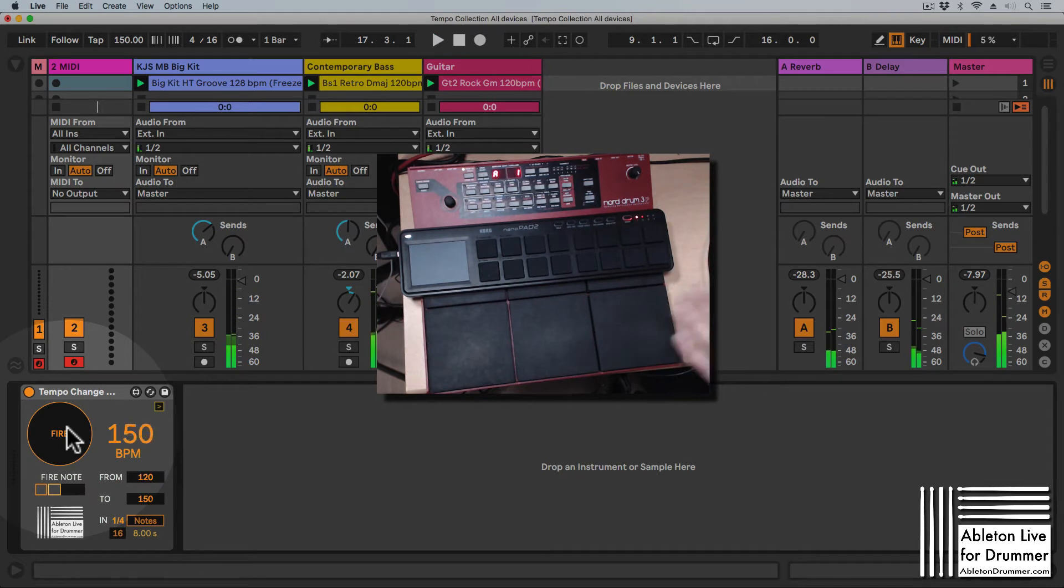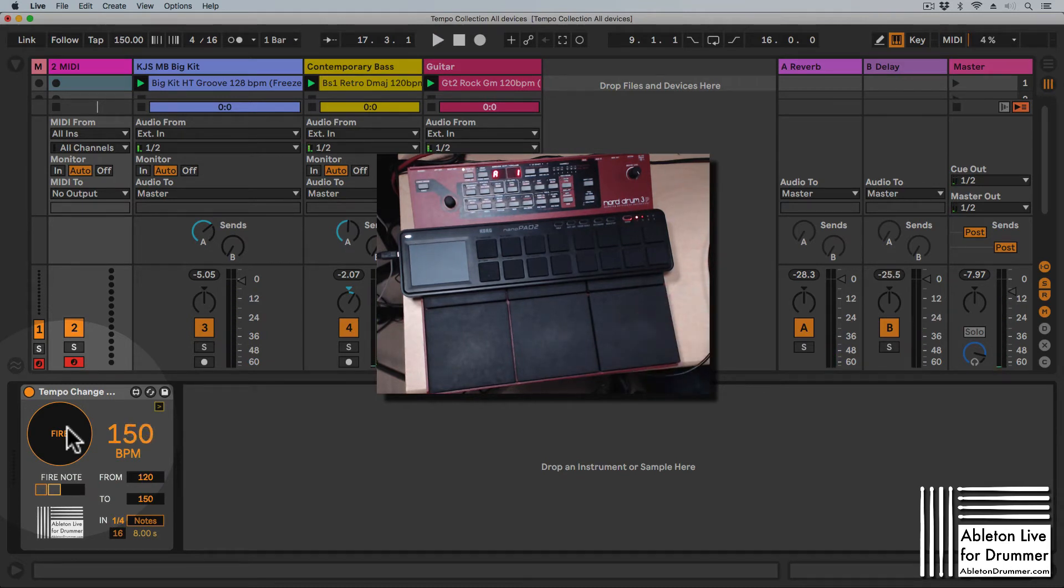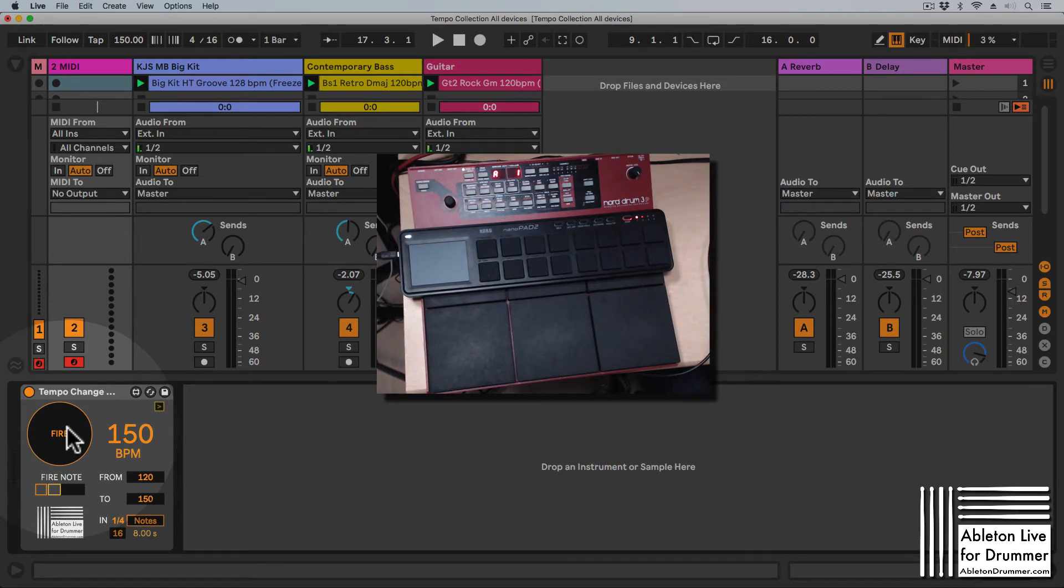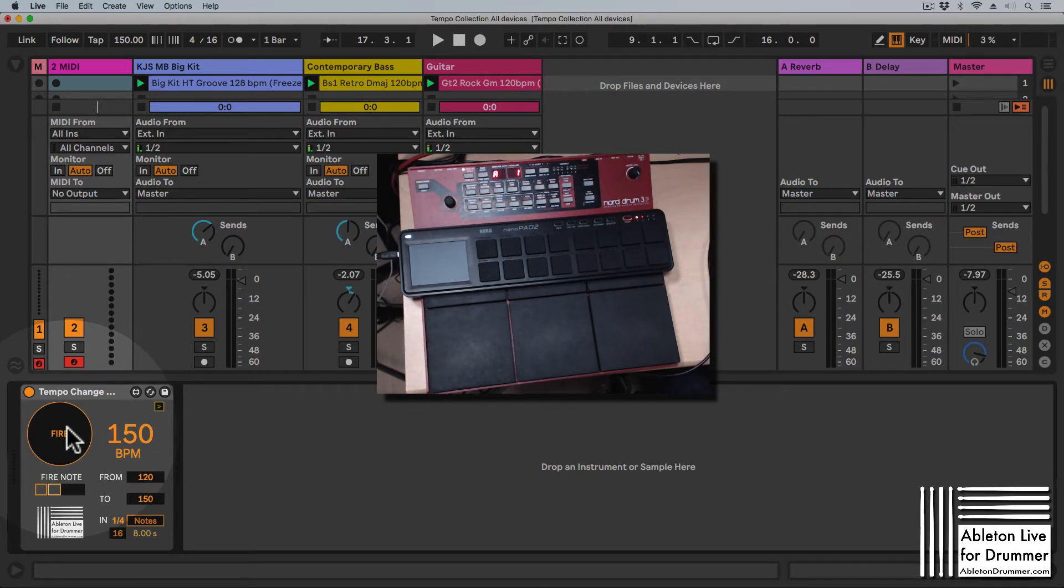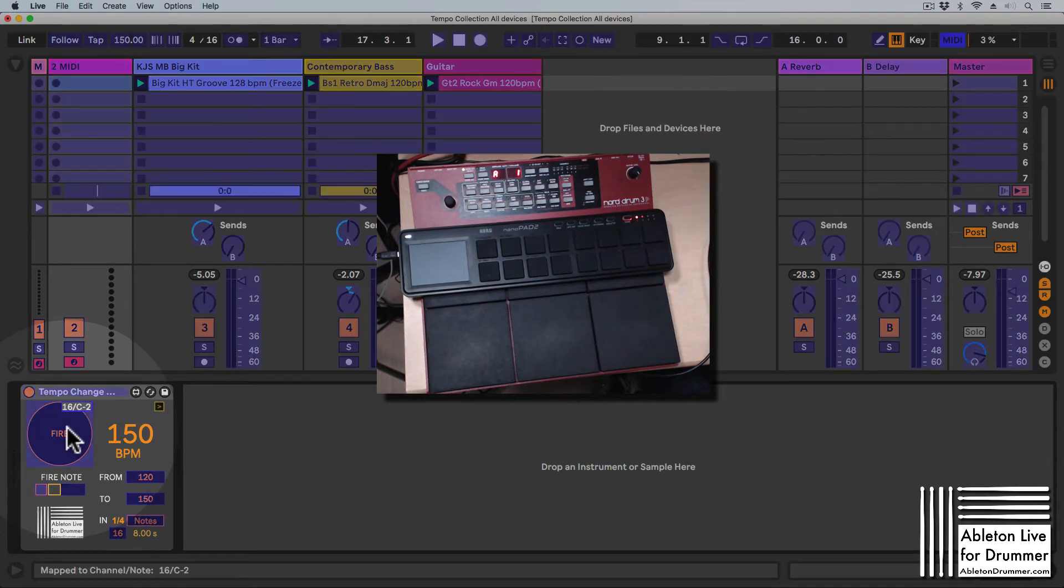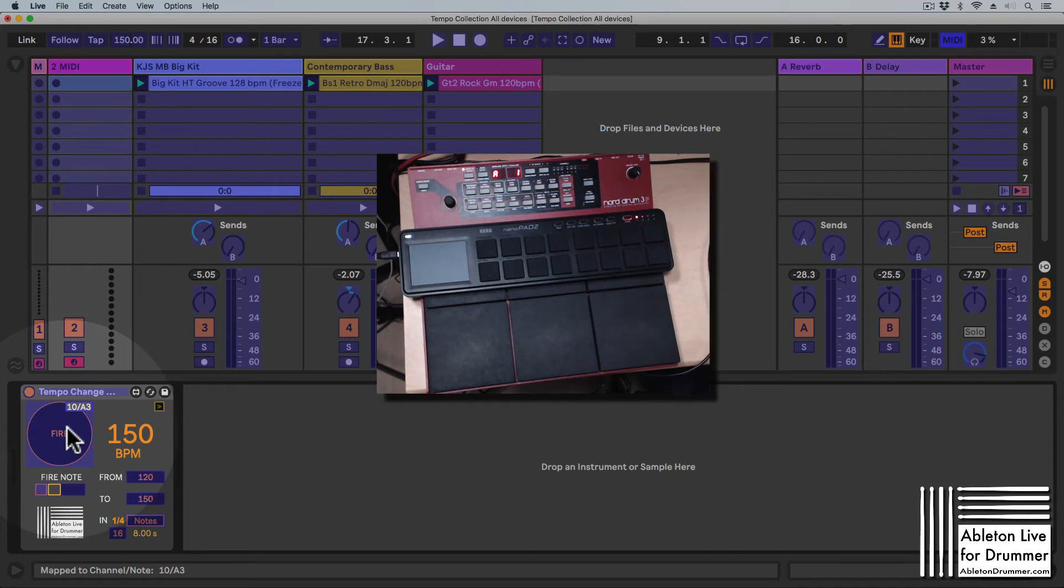I've got a Nordrum 3P here as well, which is a good example to show you that MIDI mapping to buttons has some limitations in Ableton Live. Let's do this with the Nordrum 3P. I just went into the MIDI map menu, selected the button, and hit on a pad.